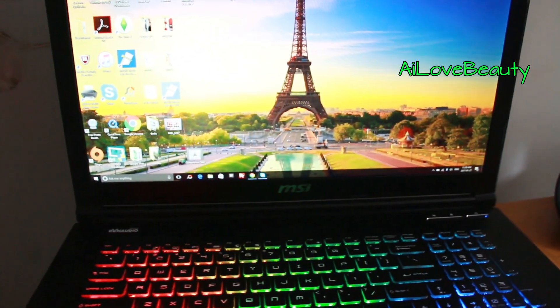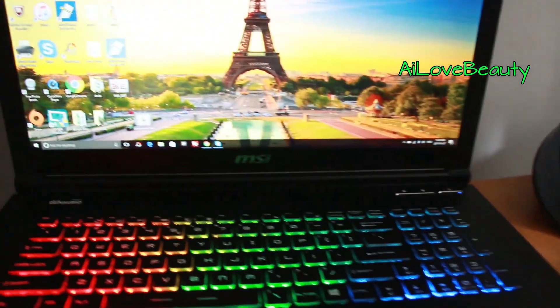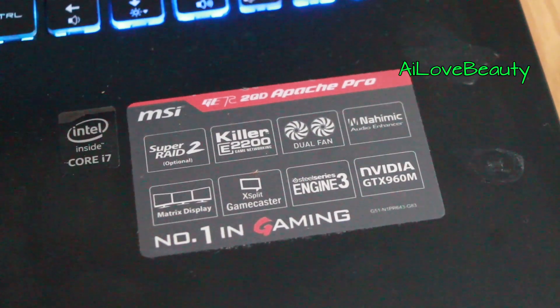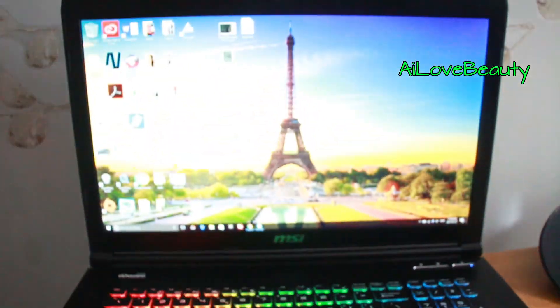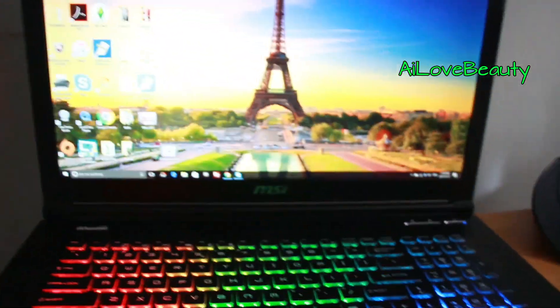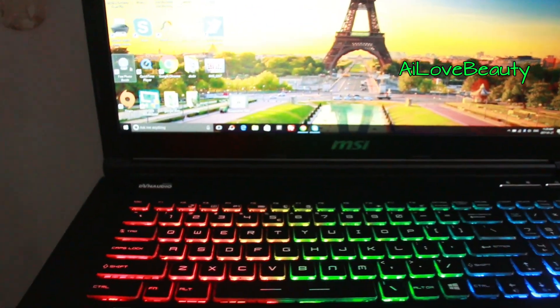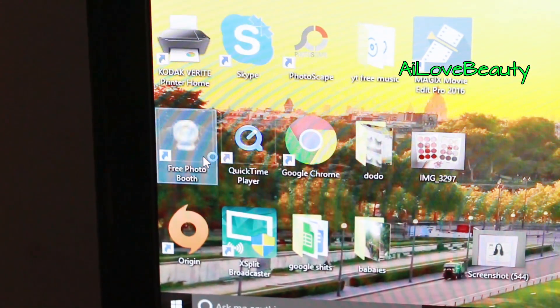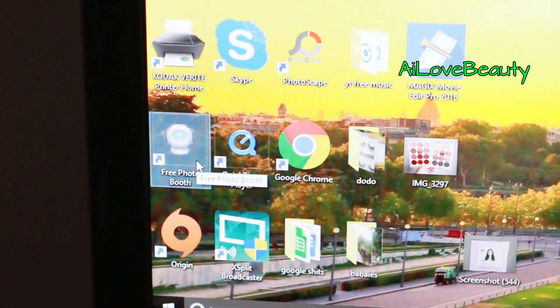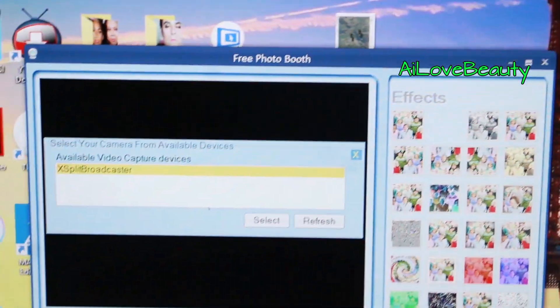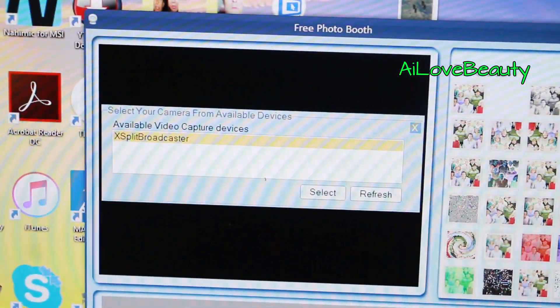This is the MSI Gamers Edition laptop. I'm seeing some people having a hard time trying to activate the camera. So when I try to click, I have an application here - it's a camera - but it doesn't show up. It's only the X-Split Broadcaster.